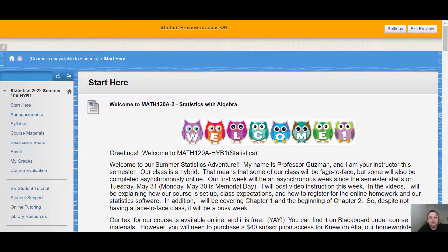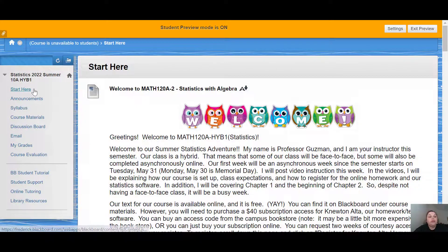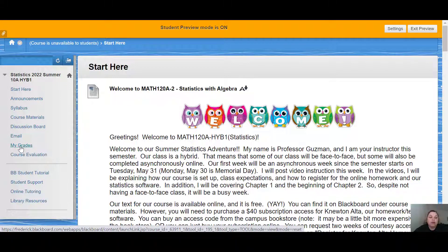Let me go into Student View so you can see it the way you will see it on your screen. You can see there's a Start Here page, an Announcement page, a Syllabus page, Course Materials page, Grades, etc.